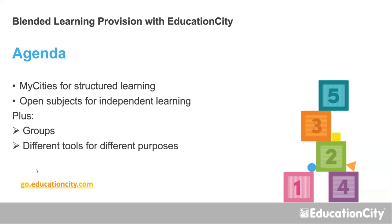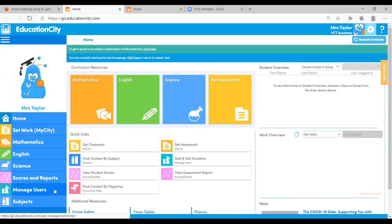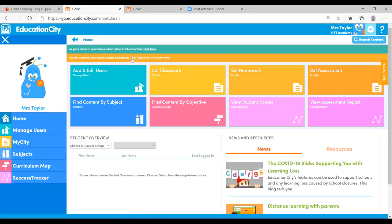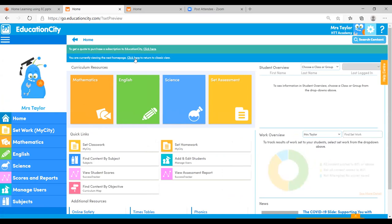Right, let's head over to EducationCity.com and get started. Here we are logged in. I will be using New View — you can still use Classic View if you want, it does have the same features — I just prefer New View a little better.